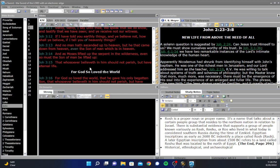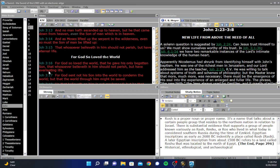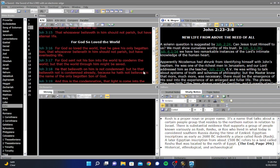And as Moses lifted up the serpent in the wilderness, even so must the Son of Man be lifted up, that whosoever believeth in him should not perish, but have eternal life. For God so loved the world, that he gave his only begotten Son, that whosoever believeth in him should not perish, but have everlasting life. For God sent not his Son into the world to condemn the world, but that the world through him might be saved. He that believeth on him is not condemned, but he that believeth not is condemned already, because he hath not believed in the name of the only begotten Son of God.